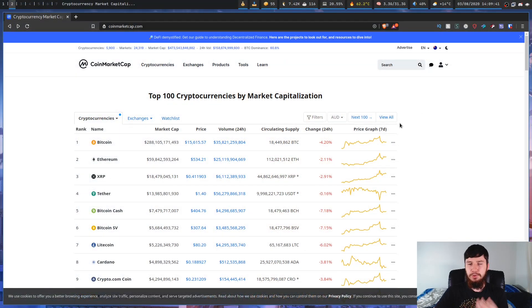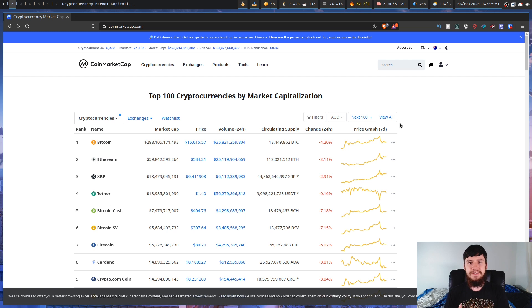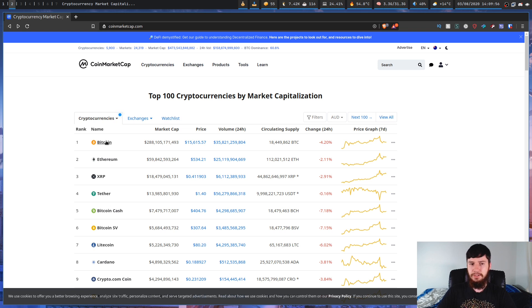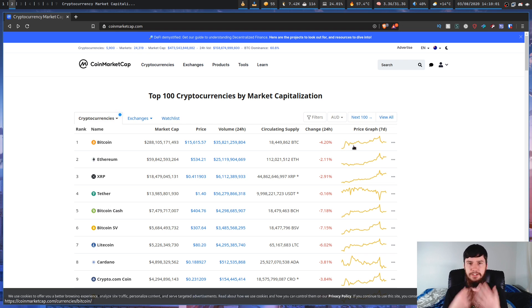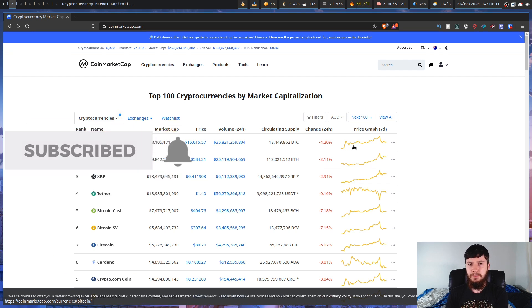Whenever I want to get a general overview of the crypto market, I'll typically go to a website like CoinMarketCap or CoinGecko. The problem is there's really nothing on this website that requires a web browser or even a graphical interface. For example, we have the rank of the coin, the name, market cap, price, volume, and a graph — but that graph can very easily be remade with unicode braille characters. Wouldn't it be easier to use a much lighter weight interface, maybe even something that runs in your terminal?